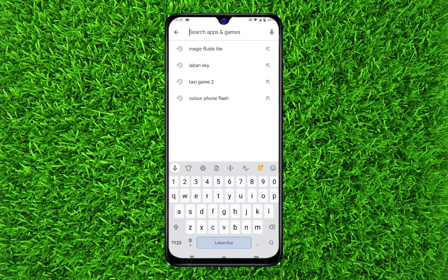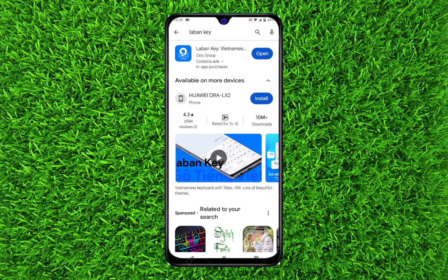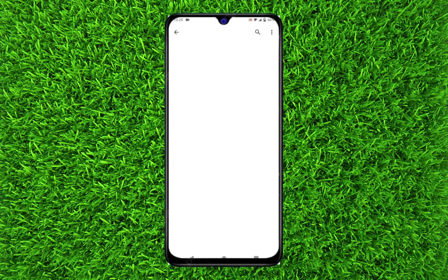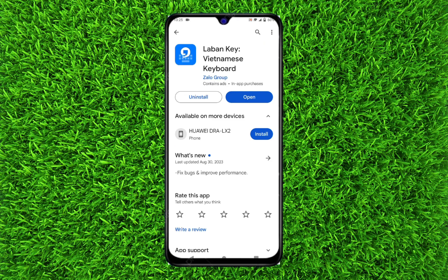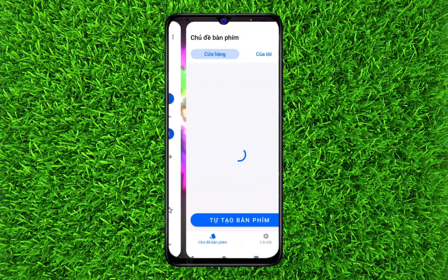Search for Laban Key — that's Laban Key Vietnamese keyboard. Once you are on the app page, download it. Once you have downloaded it, open the application.